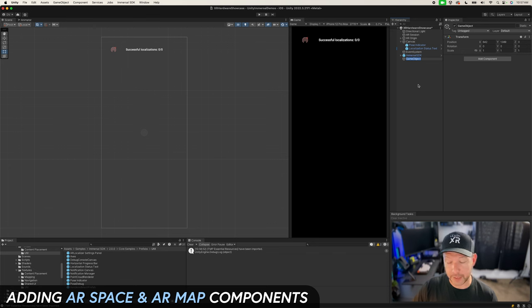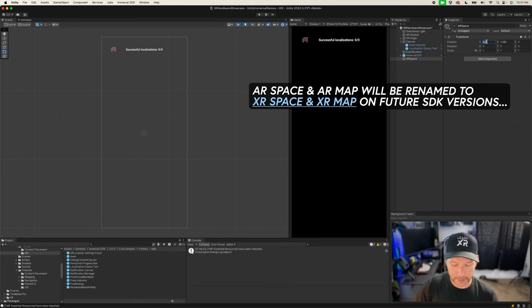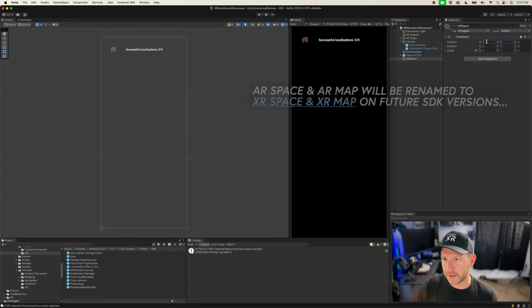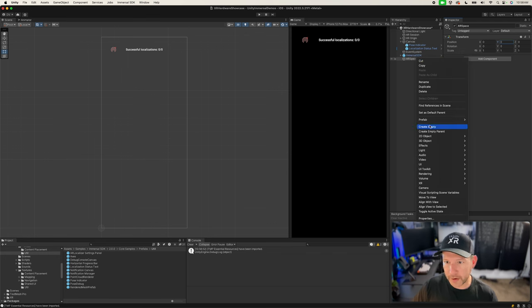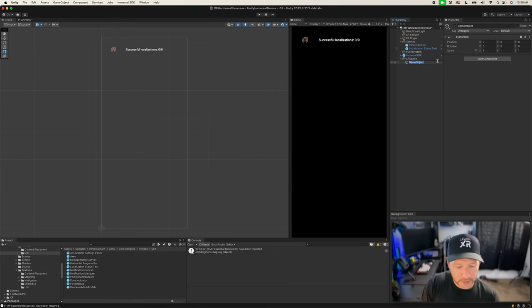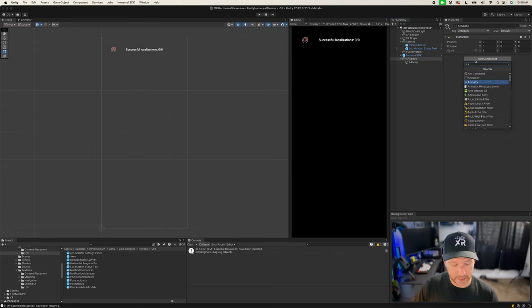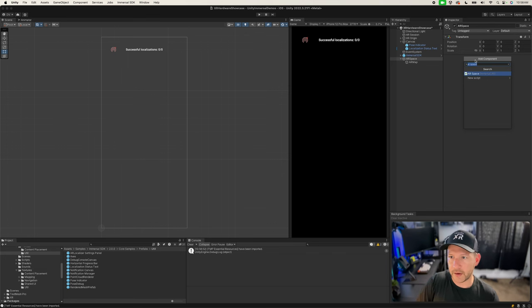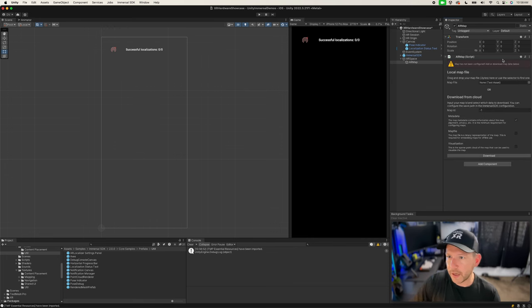I'm going to create a couple of different objects to place the maps. I'll call this one 'AR Space' and make sure everything is at zero. Then I'll create a child object called 'AR Map'. On the AR Space object, I'm going to add the AR Space component and also the AR Maps component. It's going to tell you that the map has not been configured yet — we'll configure it in just a minute.